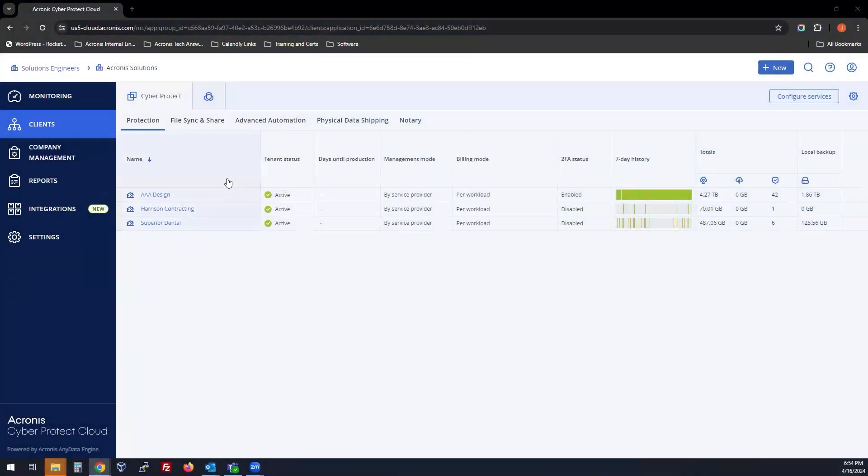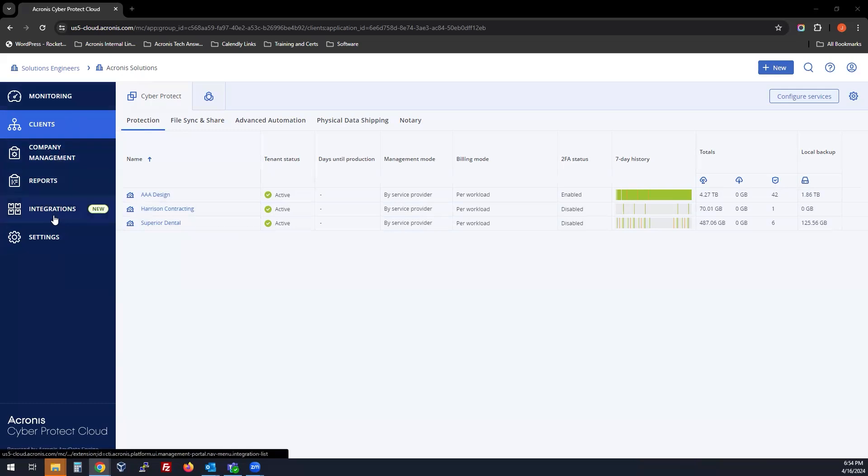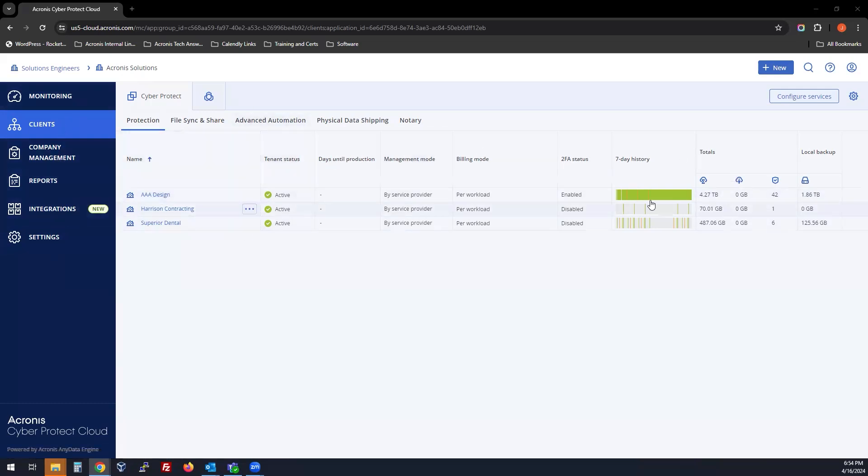To create a new tenant, head to your partner level in the Acronis web console, where you can see a left side and a right side of information.